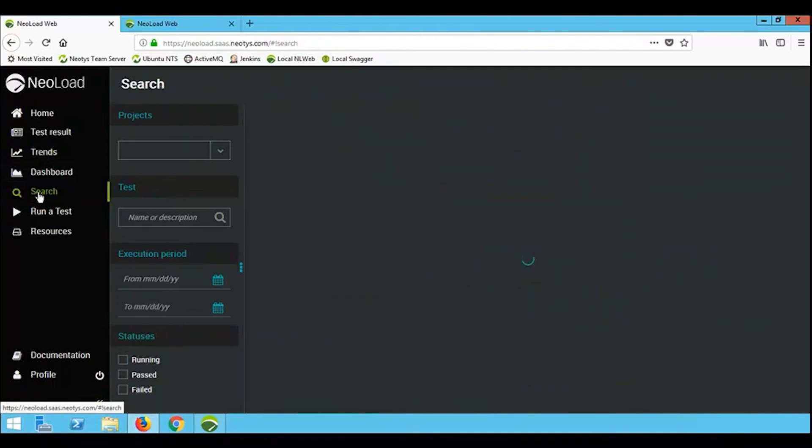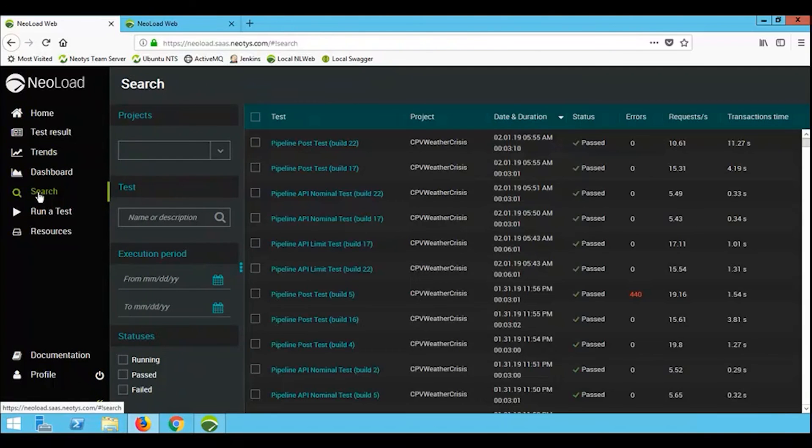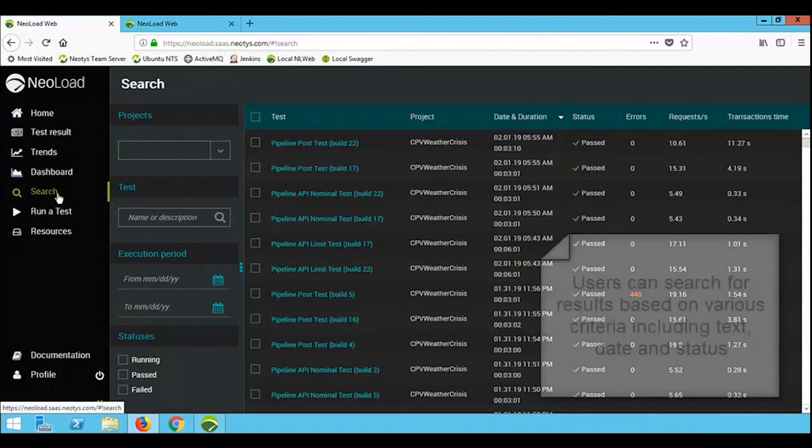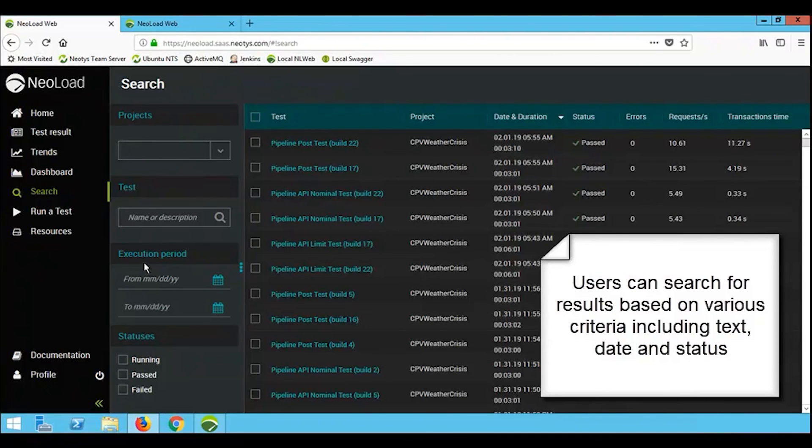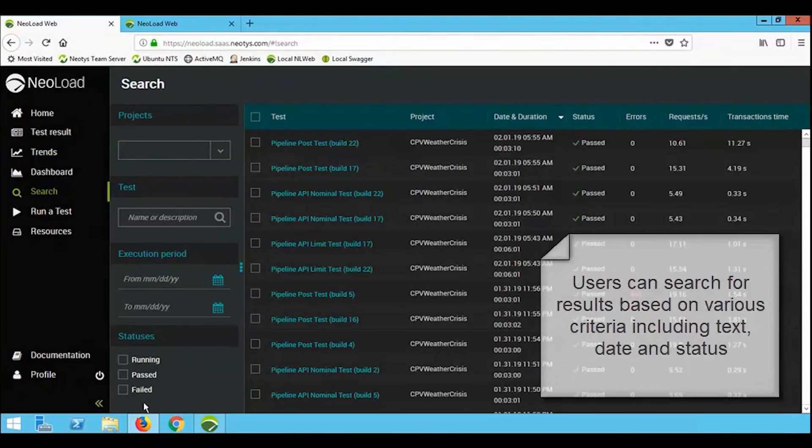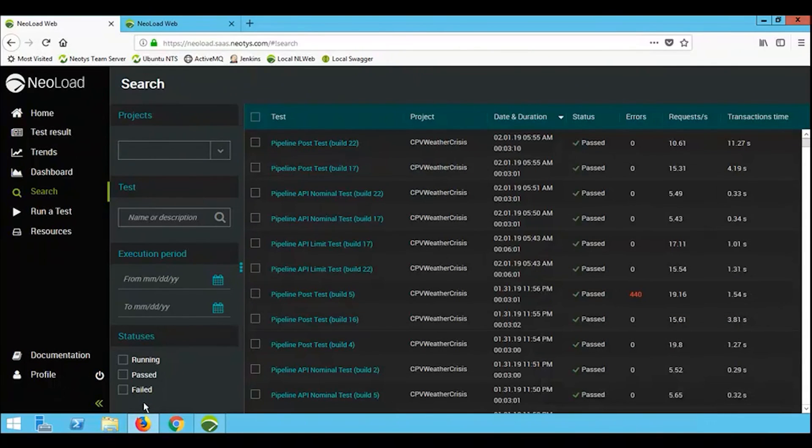Finally, we have the search capability. In the results inside NearLoad Web, we can select a particular project, a particular test based on text description, particular execution period, or particular statuses. So I can filter my results based on whatever criteria I need to allow me to drill down and find the results that I'm looking for.